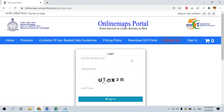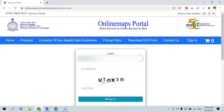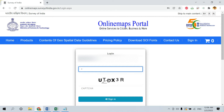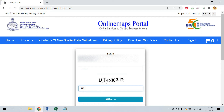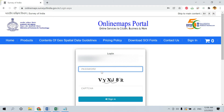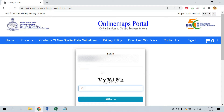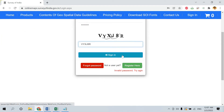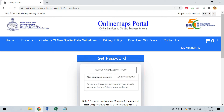Now click on Sign In. Enter your mobile number. The password will be reflected on your mobile phone as a one-time password. Make sure to follow the case-sensitive option. The CAPTCHA will also be case sensitive, so follow the exact content as provided. Once the password and CAPTCHA are entered, click on Sign In.